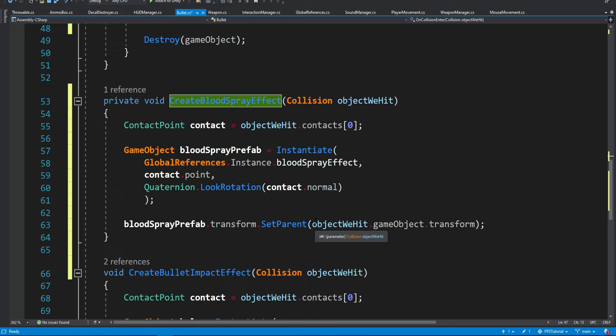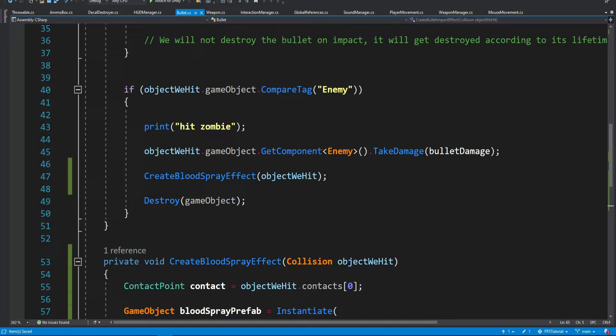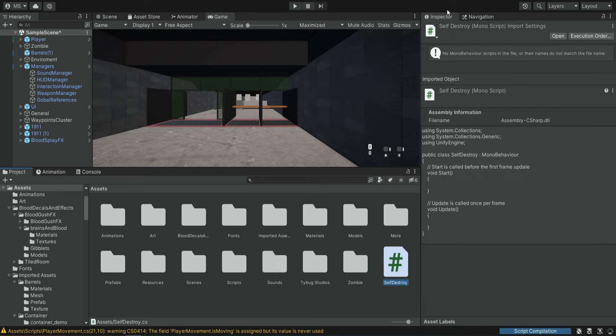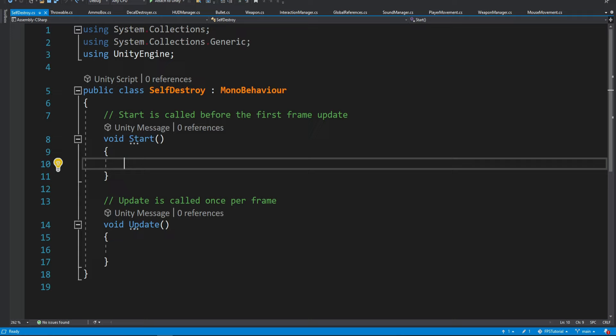So now each time the bullet hits the zombie and after it deals damage, it's going to create this effect where the bullet is hitting. If you remember from previous episodes, our bullet has a lifetime — after a certain number of seconds the bullet gets destroyed so we don't have many bullet objects impacting performance. The same way we want to destroy this effect after it's done. So we're going to create a new script and give it a generic name like SelfDestroy, so we can use this script on any item we want and not only on the blood spray effect. Inside we're simply going to start a coroutine that after a certain duration will destroy the object.